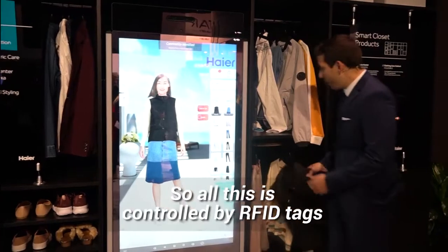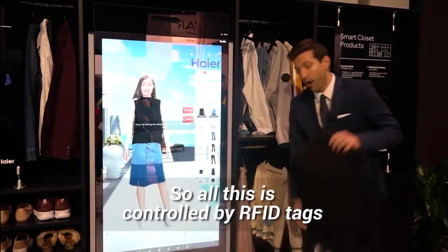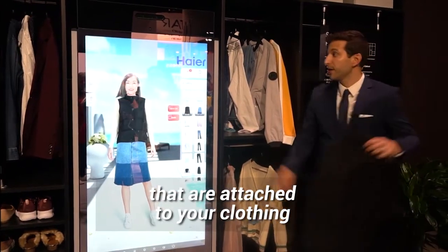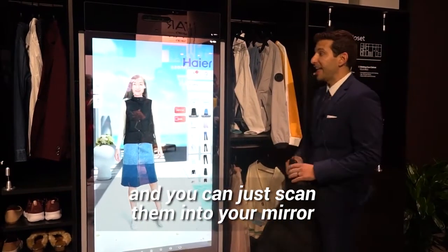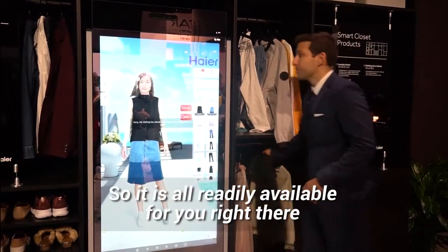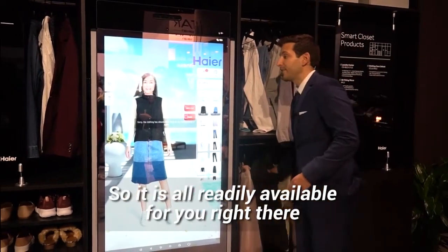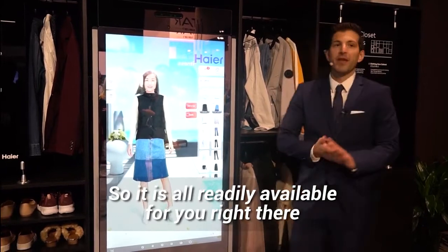All of this is controlled by RFID tags that would be attached to your clothing. You can just scan them into your mirror so everything is readily available for you right there.